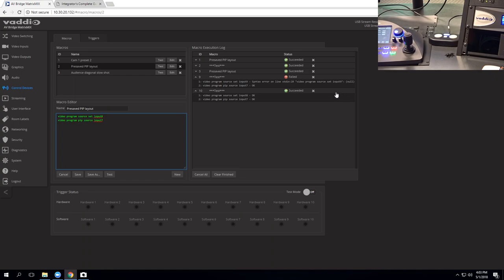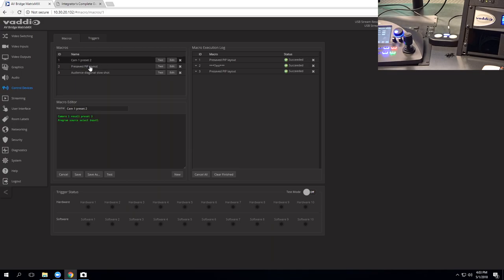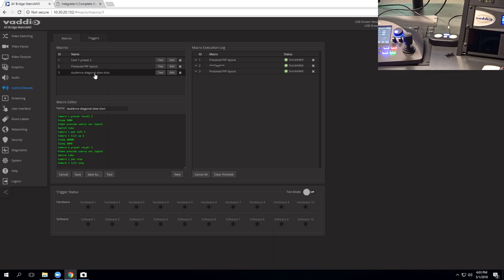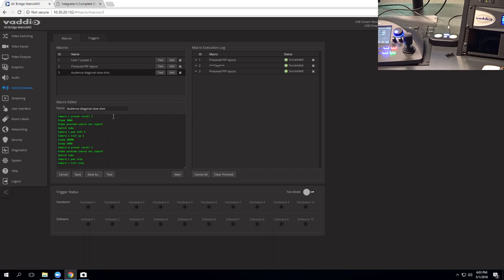So now that we've got a couple of macros here, I've got one that recalls a camera preset, camera one moves to preset two, and then your program moves to input two. I've got kind of a fancier one here that moves the camera to a location, and it does a really slow pan until it stops and then switches takes again. Your commands can be very long. You can have really cool, complicated shots be set up, so that you don't have anybody driving it. You just have it automating.